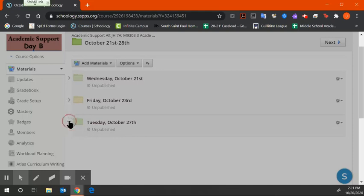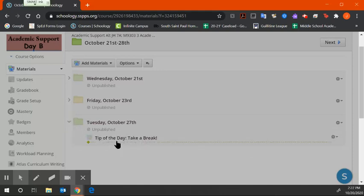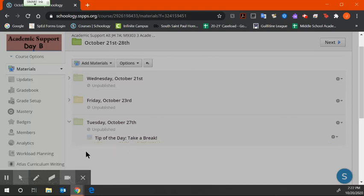And then next Tuesday or Wednesday, you will have another tip of the day PowerPoint to watch and answer a question at the end, as well as a grade check.